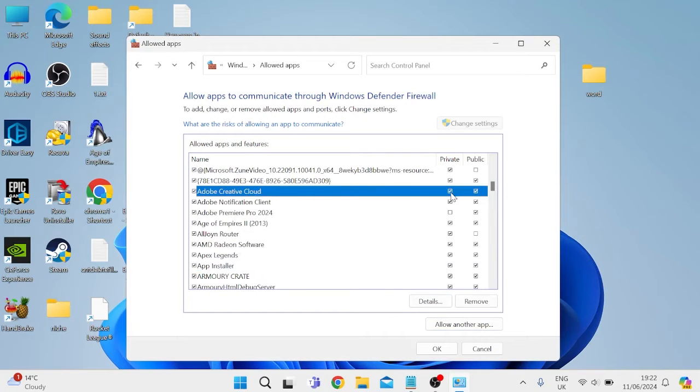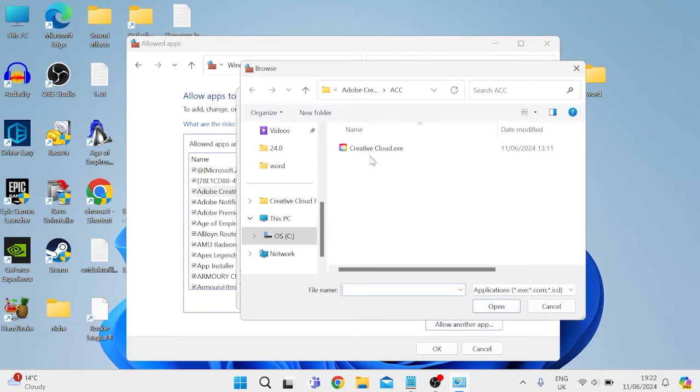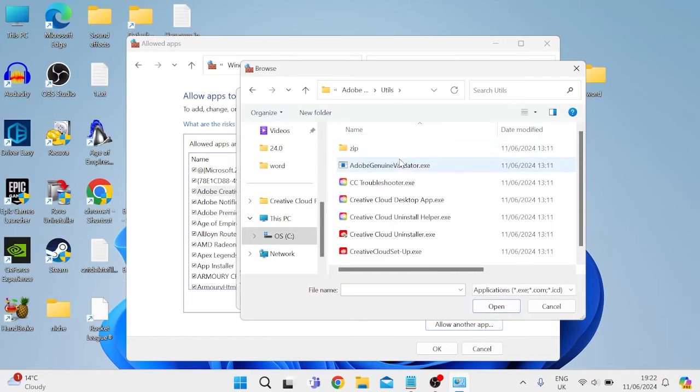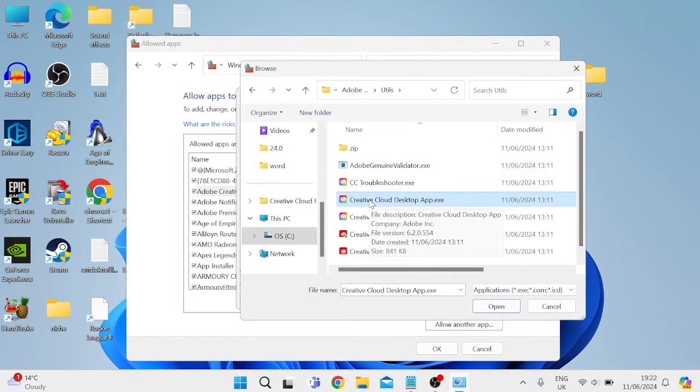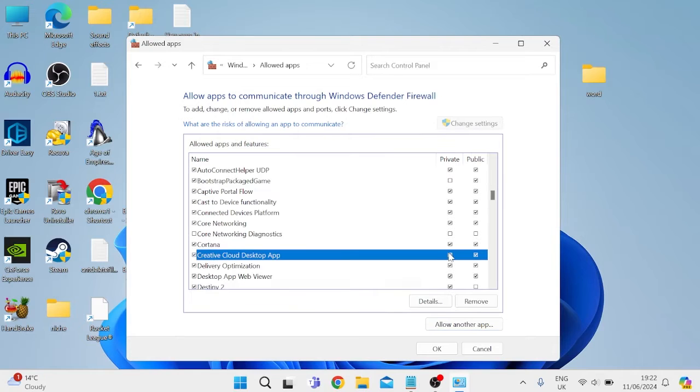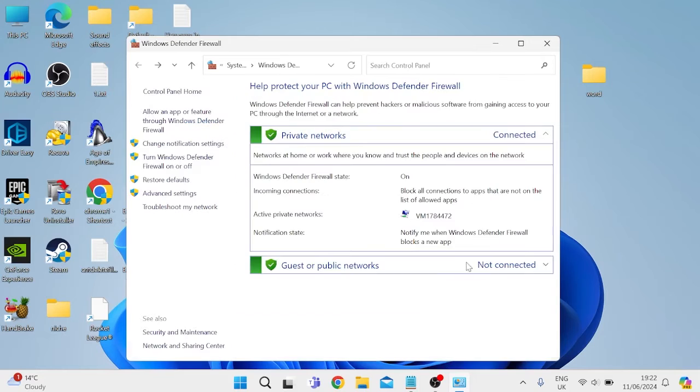Once you've added it to the list, make sure both private and public are ticked, then come to allow another app one more time. Select browse and press the up arrow to come back one folder. Come inside utils and select the Creative Cloud desktop app. Select add, make sure both private and public are ticked, and press OK to save your changes.